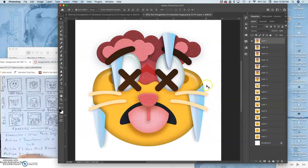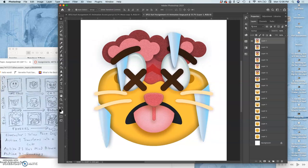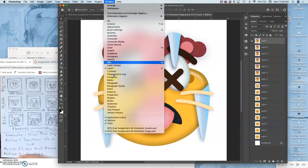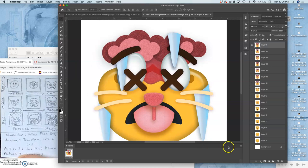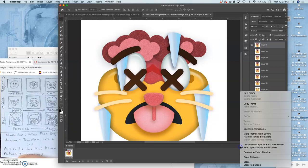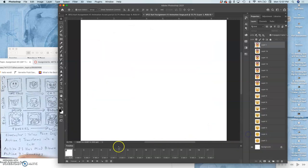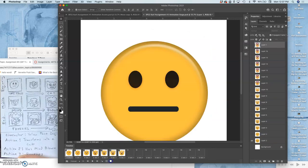Let's do it. Go to timeline, window timeline. Go to the options and say make frames from layers. I'll just get rid of the blank white background.